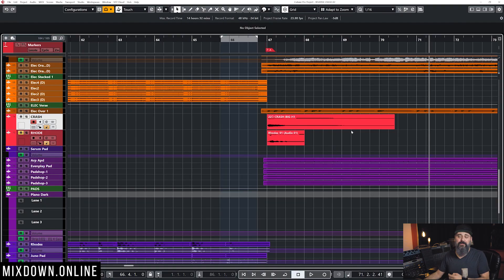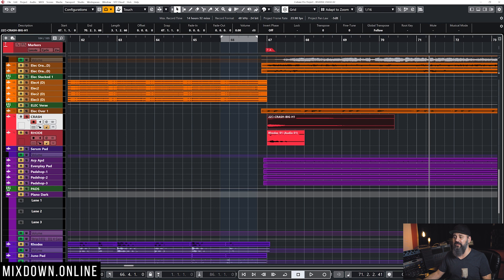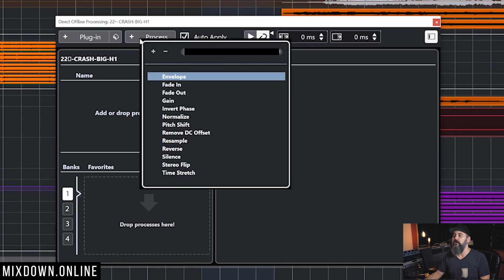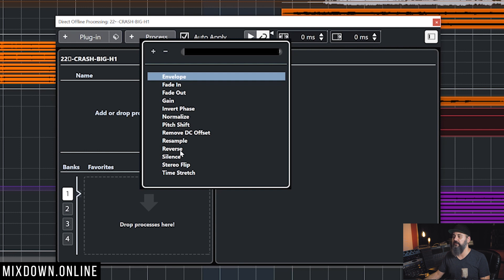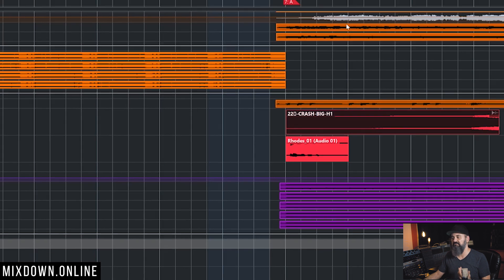Let's start by listening to the crash cymbal that I have. If you're using Groove Agent or other types of VSTIs, just trigger your sound sample with a MIDI note and then convert that sound into audio. The easiest way to reverse a crash cymbal is to just click on F7, process, and then select reverse.